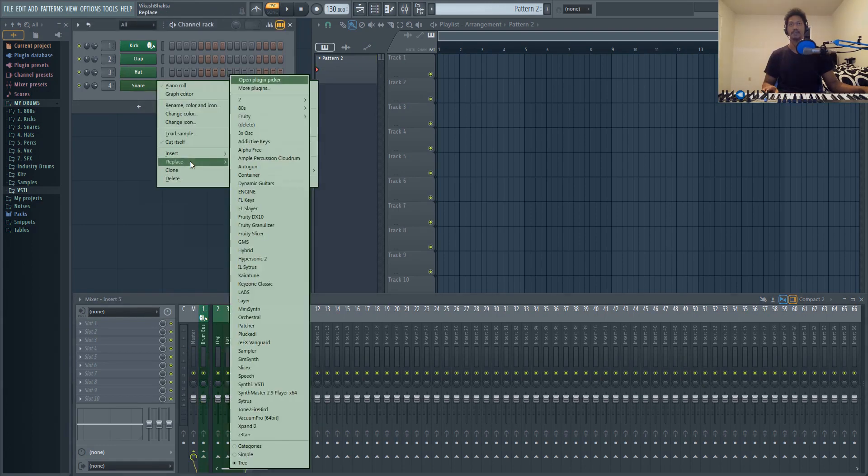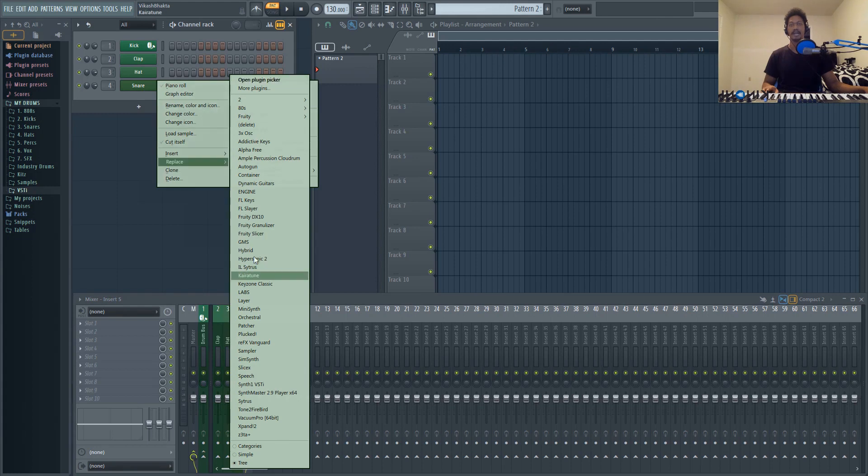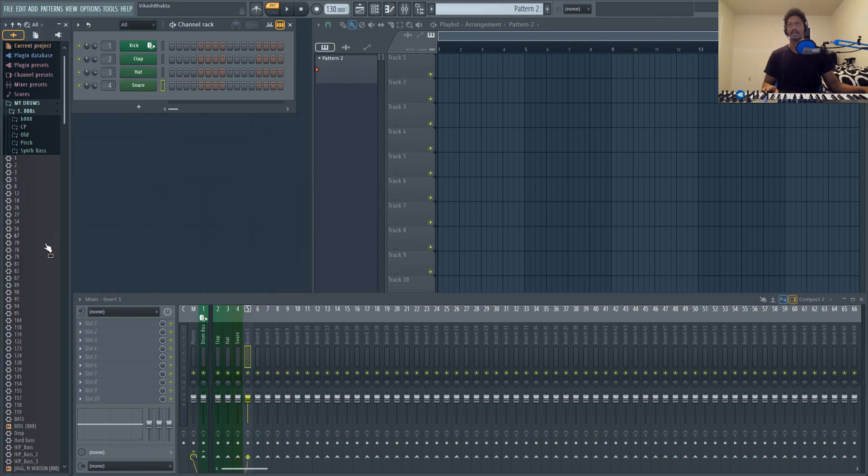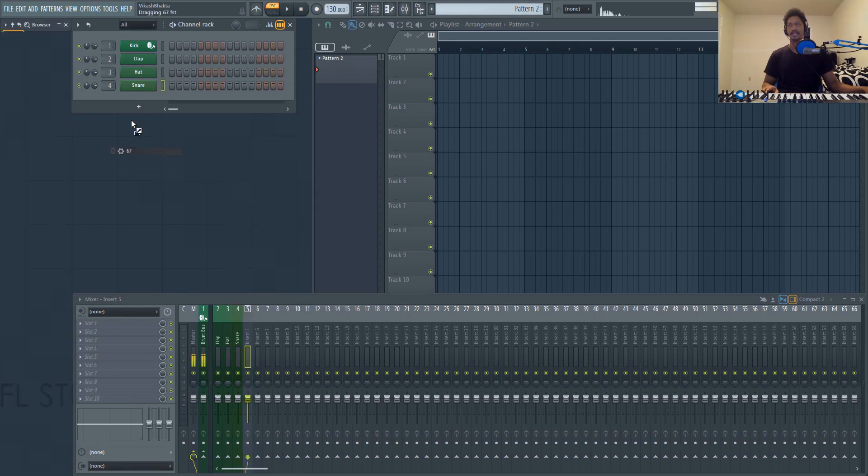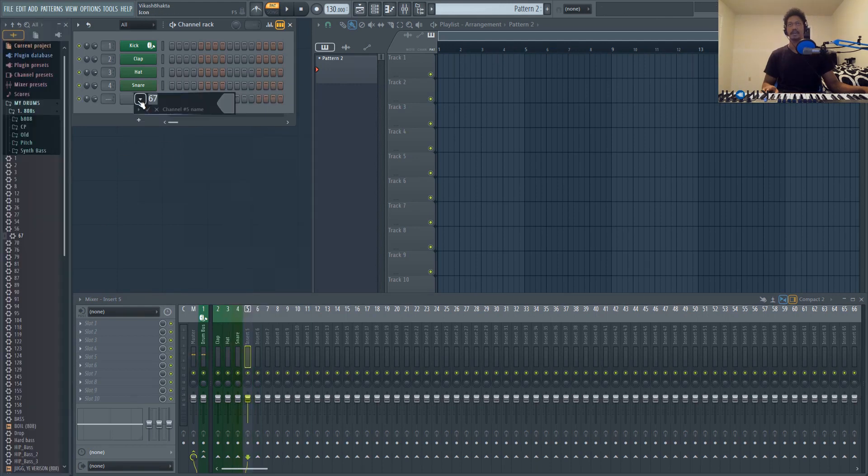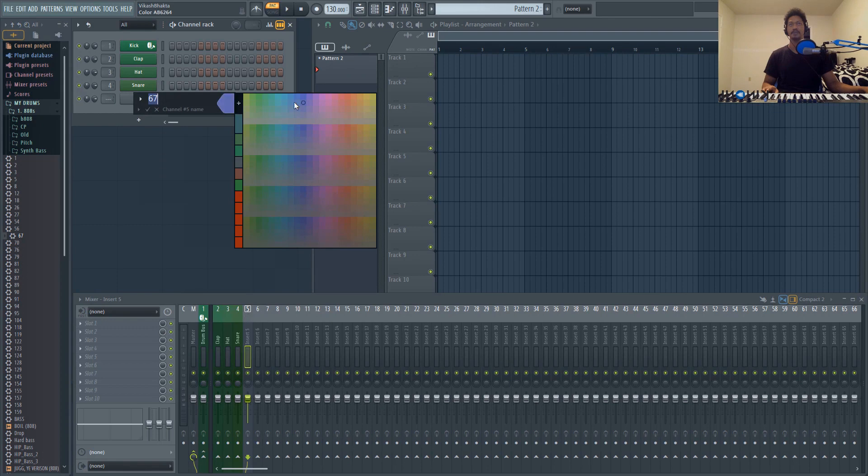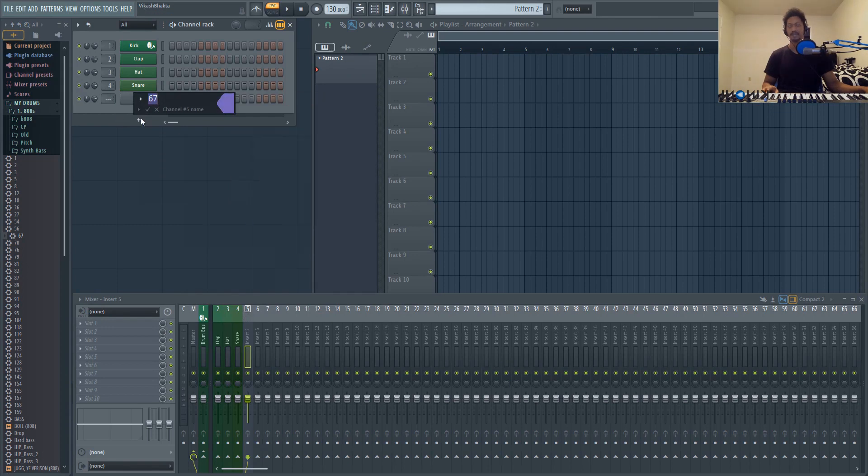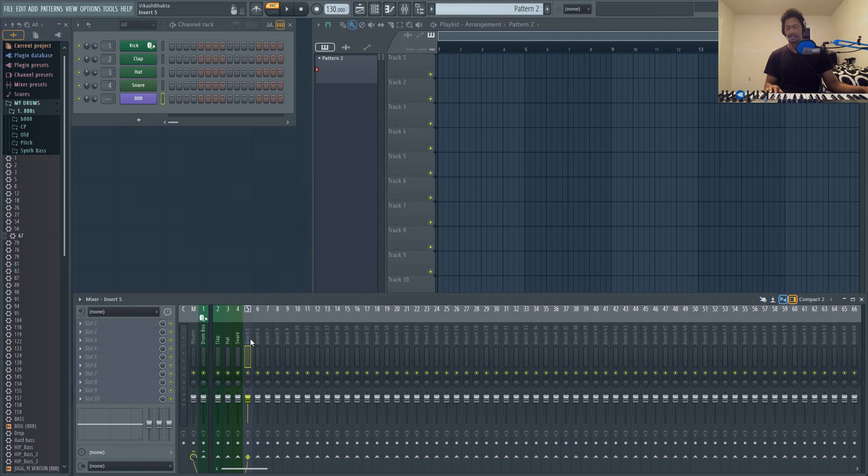Let's actually add an 808 and let's color this purple. That's usually what I have my basses colored as. Then we're just going to link it to channel 5, so Ctrl+L.